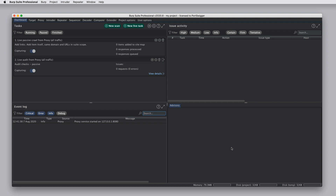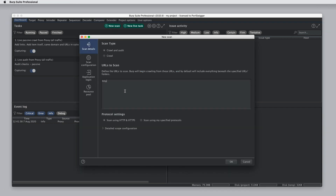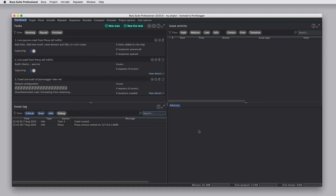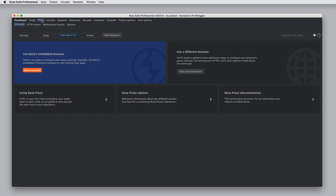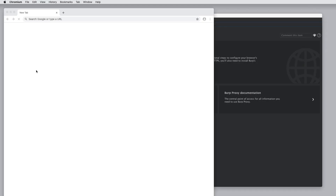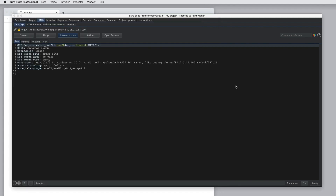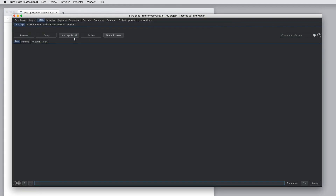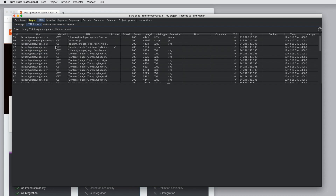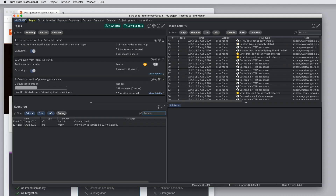Burp opens with the project we created. At this point, as normal, we would do some work and create some data. So I'm just going to create a quick new scan and do a bit of lightweight browsing using Burp's browser. So now we can see we've got some data in the proxy history and we have a scan running on the dashboard.